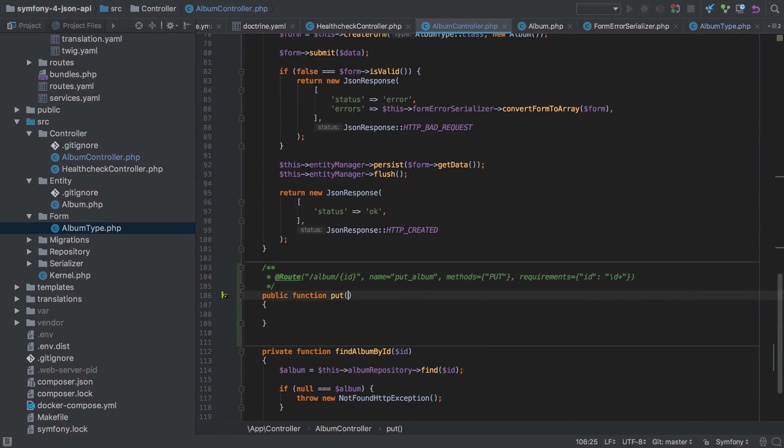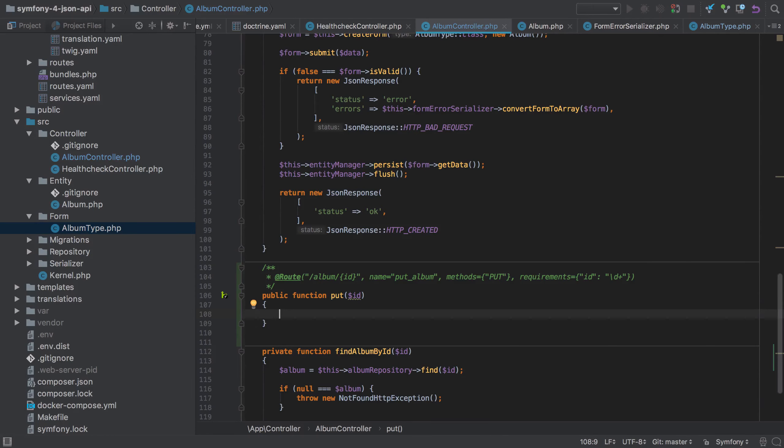We're going to want access to the ID value in our PUT controller method and this is the same as in the GET method. We're going to need to find the existing album that matches that ID as this will serve as the starting point for our update.